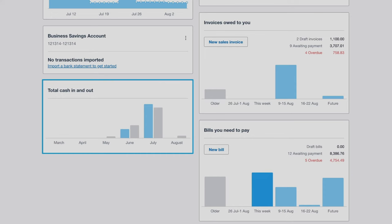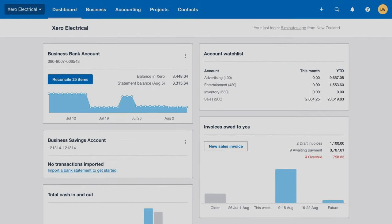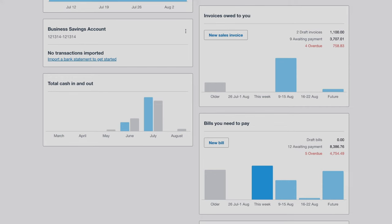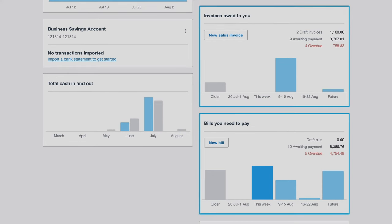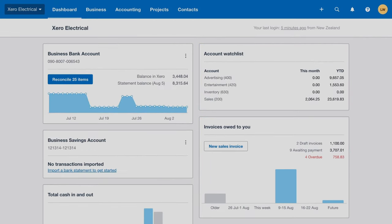See at a glance the total cash in and out per month. Keep important accounts top of mind by adding them to the accounts watchlist. Knowing when expenses are due to go out and when you're due to receive money from an invoice is a challenge for most small businesses.